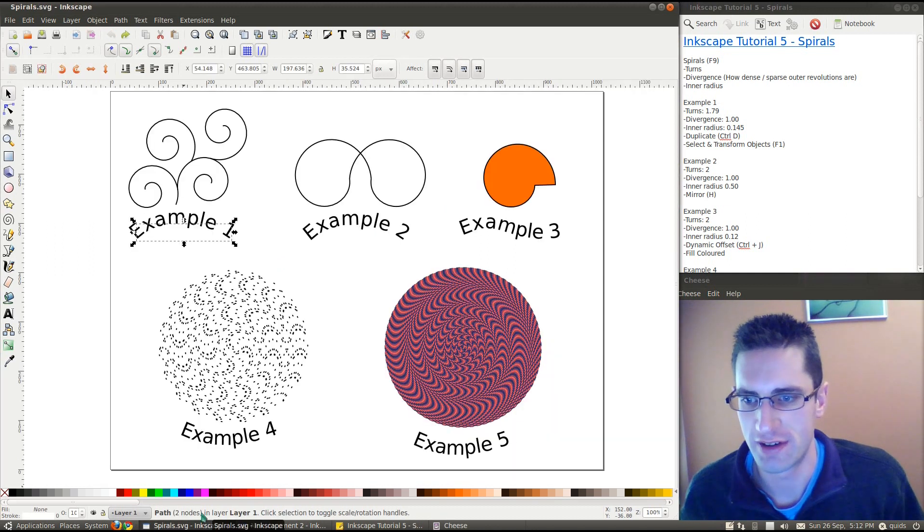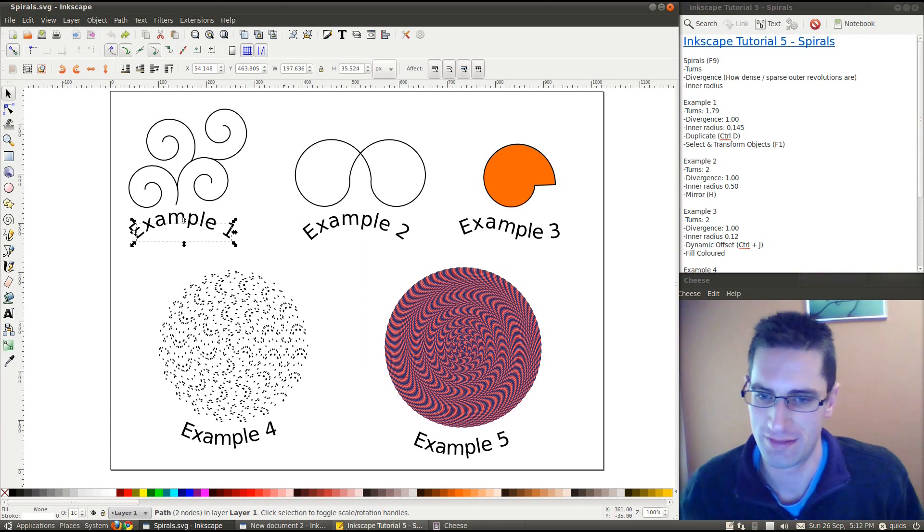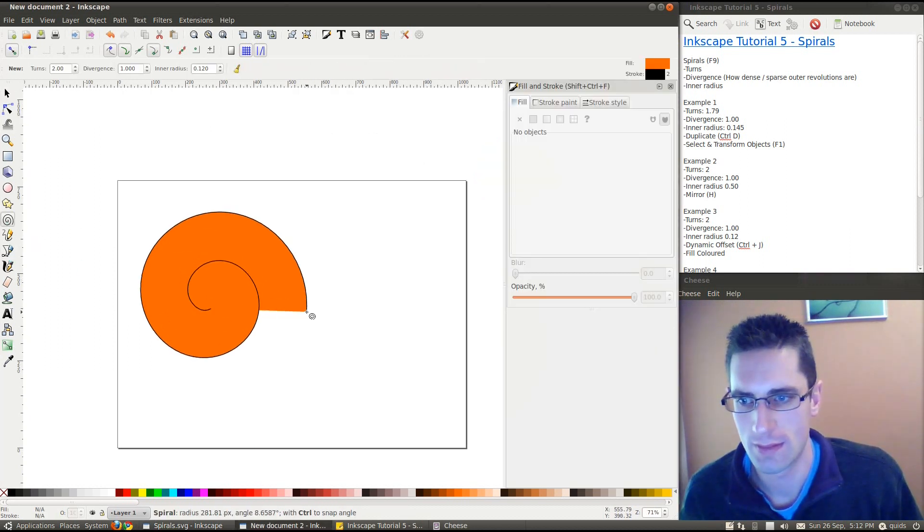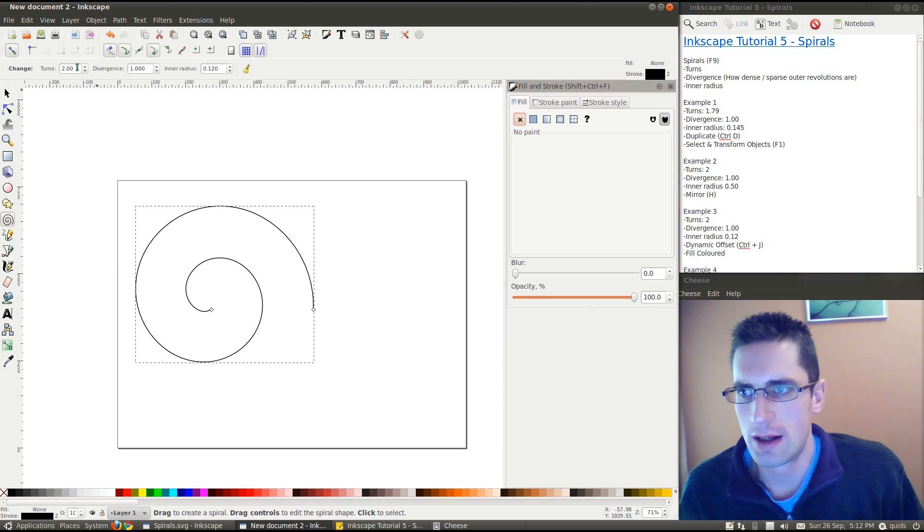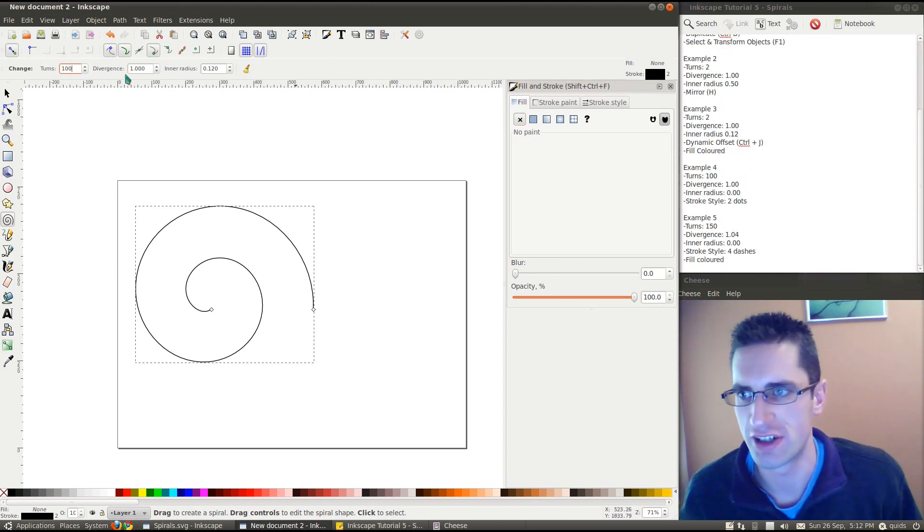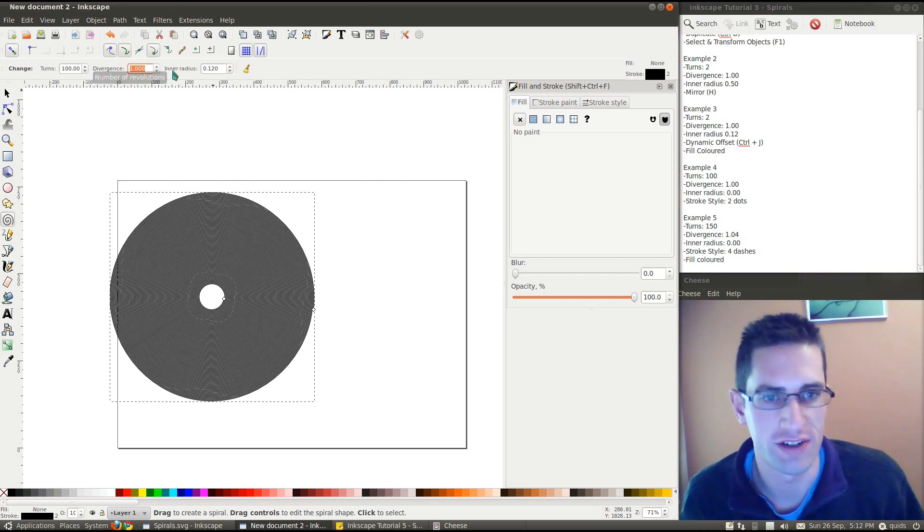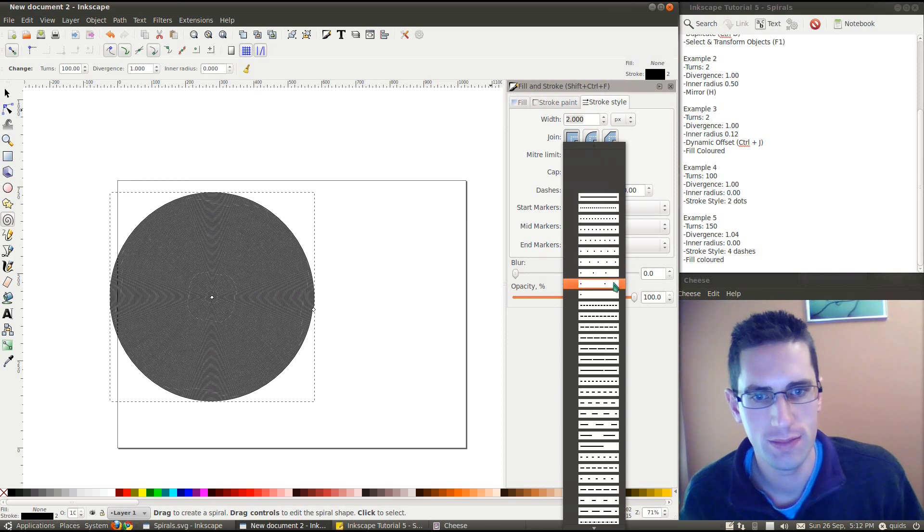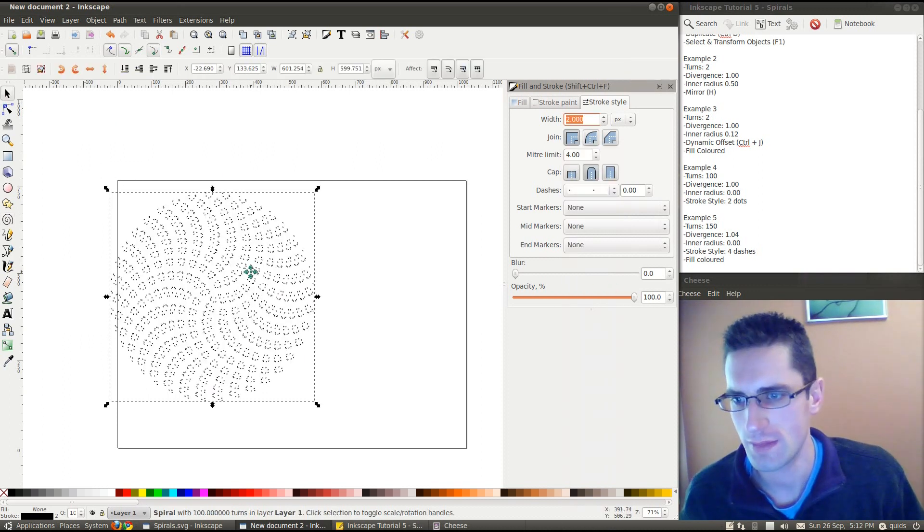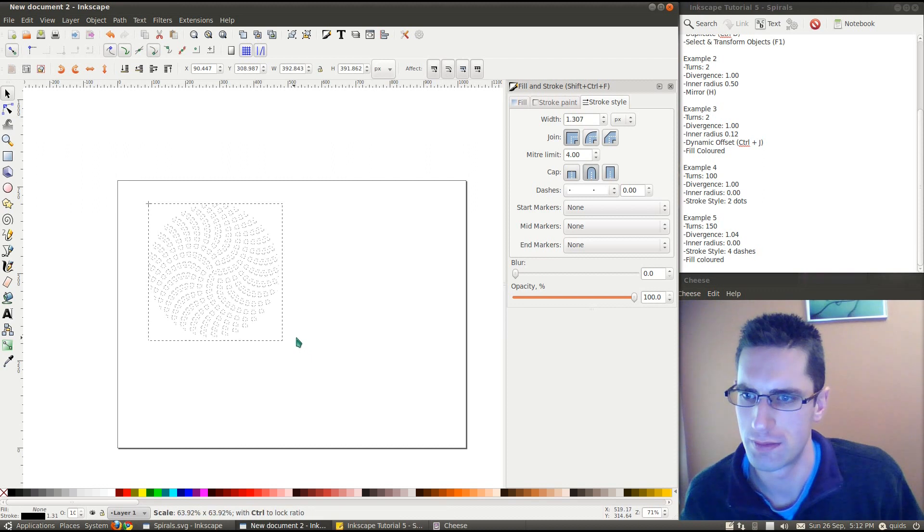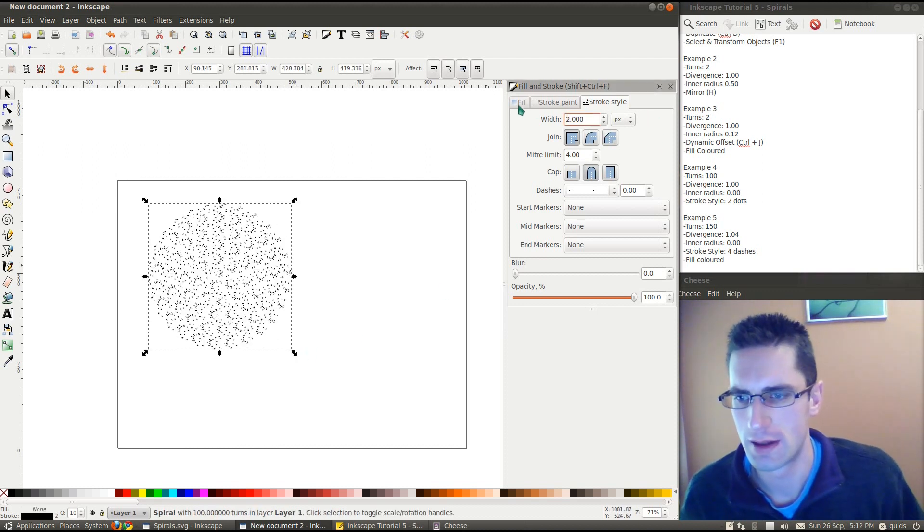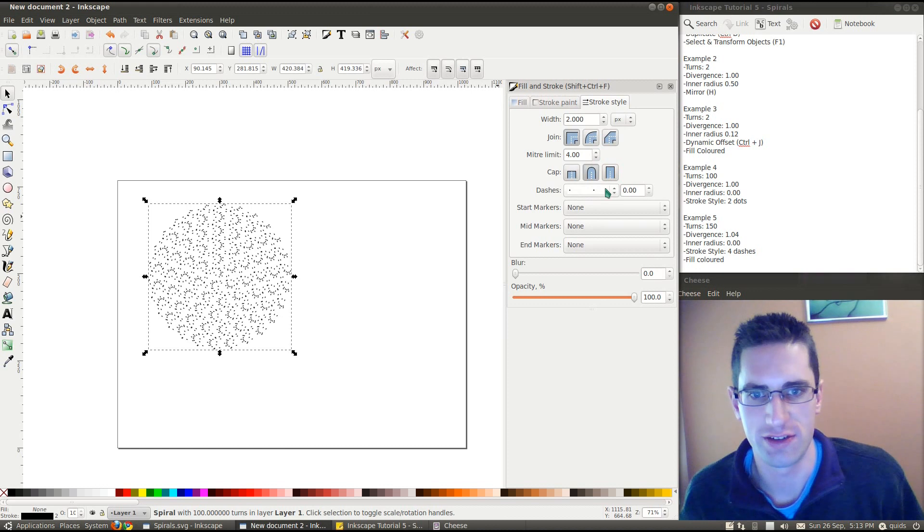Then, for example 4. Well, that is a spiral there. What I've done is created it with dotted lines. So, I'll show you that one. I need to turn the fill off. Now, that was turns 100. Divergence 1, inner radius 0. And stroke style. If we go here, dashes. It's one with two dots. There we go. Or if it's a bit smaller, it might look like the other one. Yeah. Pretty close. In fact, you can get a lot of weird effects using these dashes.